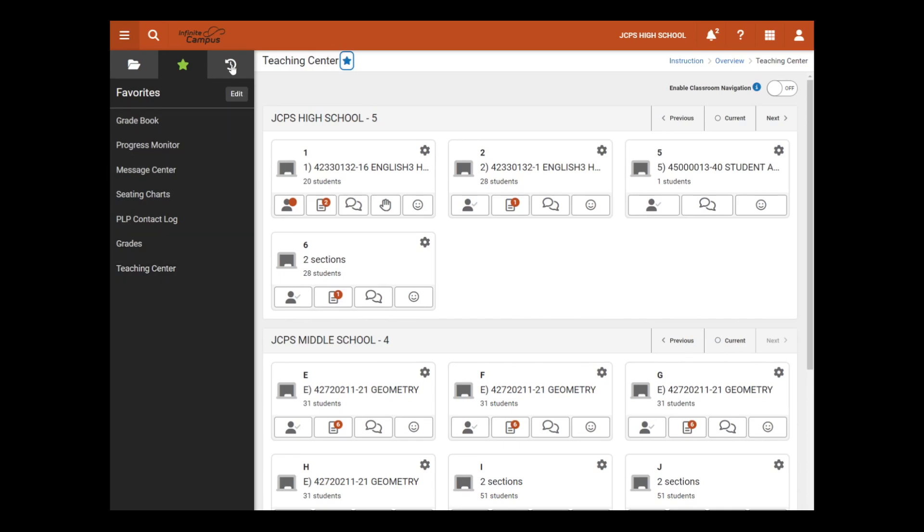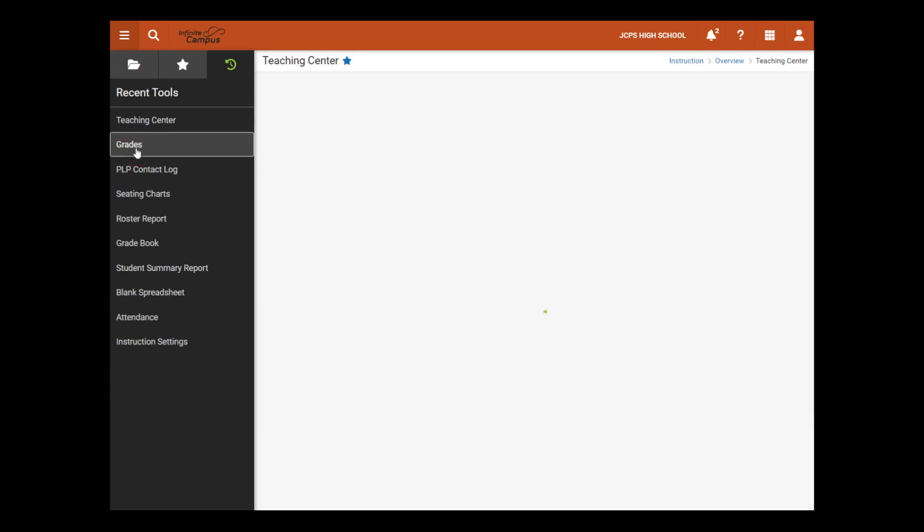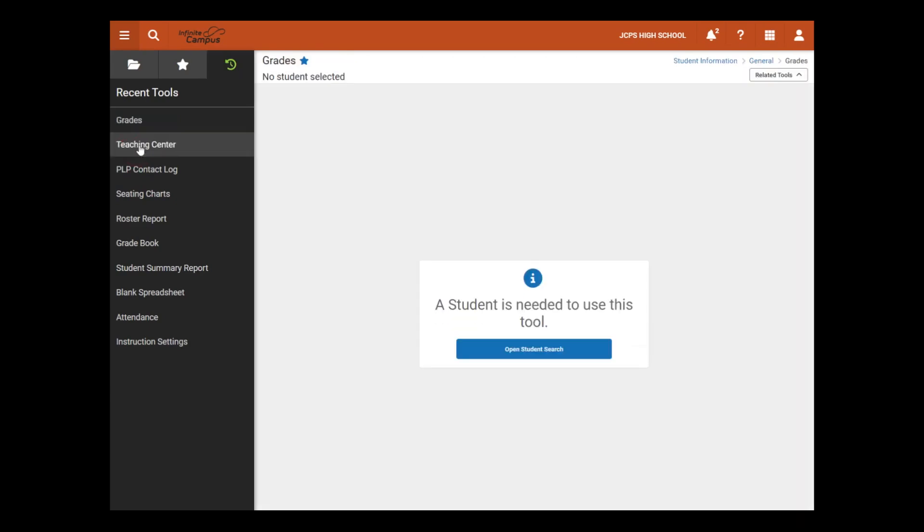The third tab is Recent Tools, similar to your browsing history. It shows any tools the user has visited recently in the last few days. You can easily select any tool from the Recent Tools area and mark it as a favorite, if not already identified as a favorite.